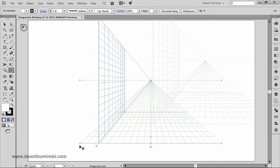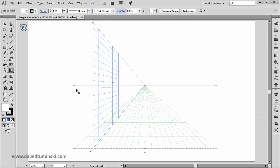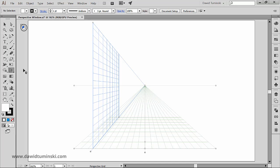By the way, all these hollow circles are called widgets. And thanks to them, you can manually adjust vanishing points, grid plane controls, horizon height and the cell size. However, these widgets are only visible with the perspective grid tool selected.